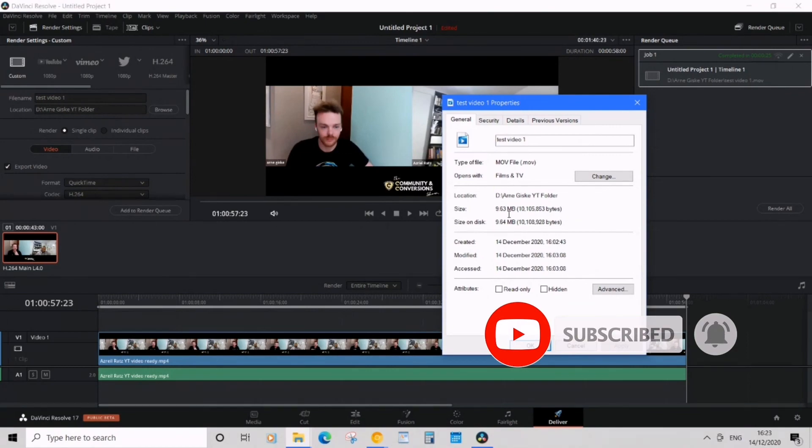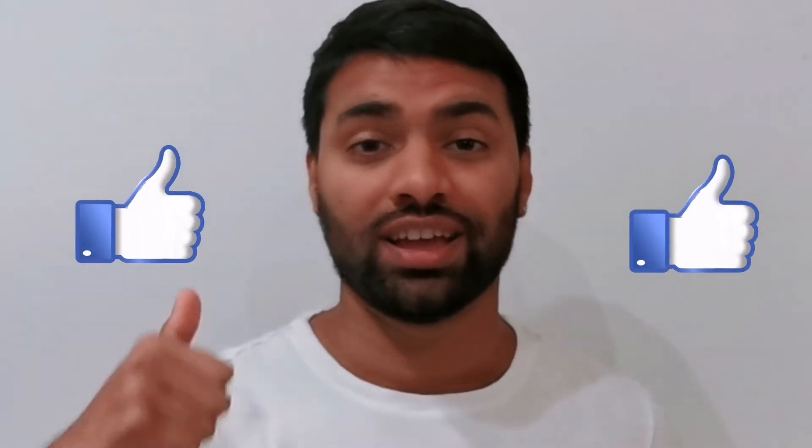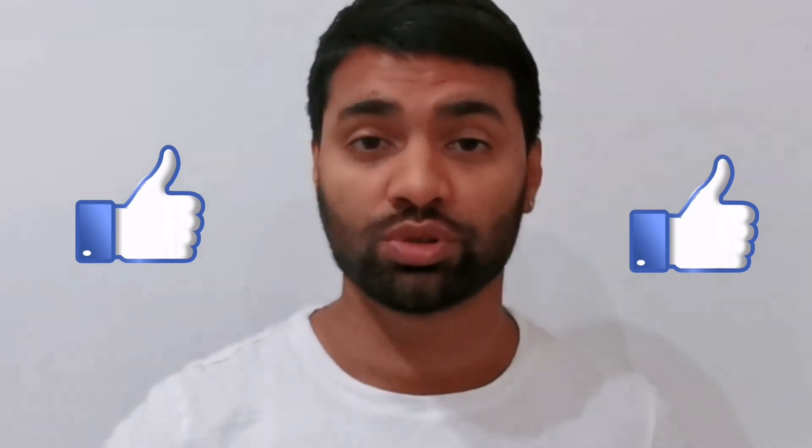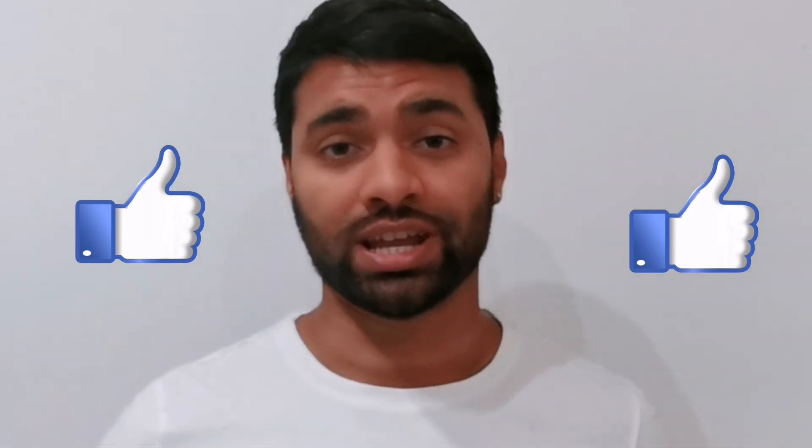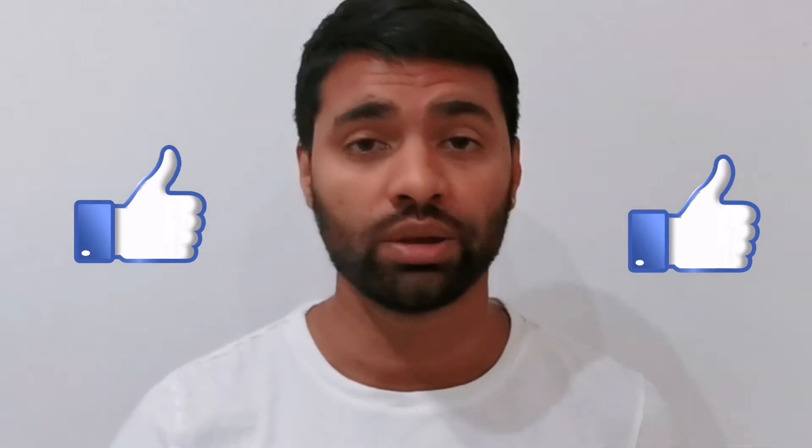I hope you've enjoyed the tutorial and let me know in the comments below if this has helped you at all. Make sure you like, comment and subscribe to my channel, I'd really appreciate it, and until next time, peace!